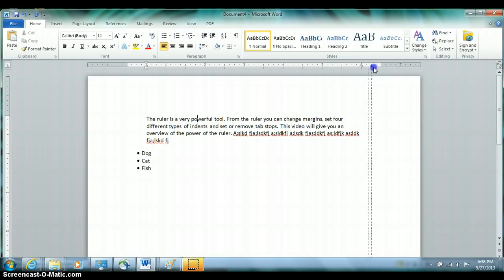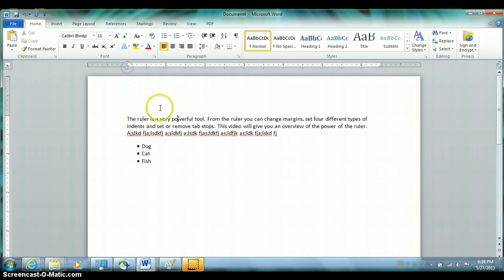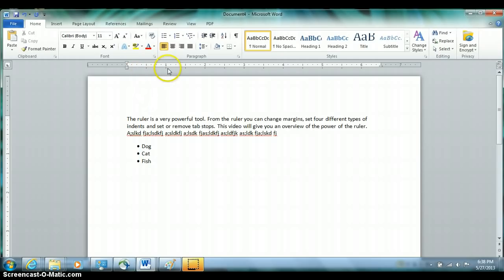Now we're going to talk about tabs. Your default tab stops are every half inch, indicated on the ruler with little marks at the bottom half of the ruler. You can see them at a half, one, one-and-a-half, two, two-and-a-half, three, and so on.